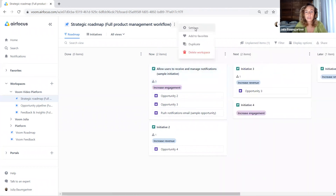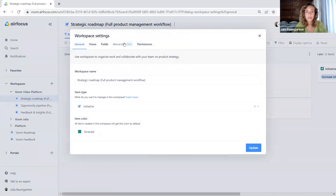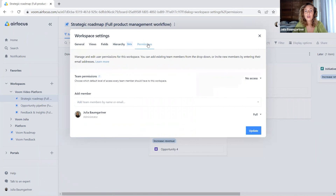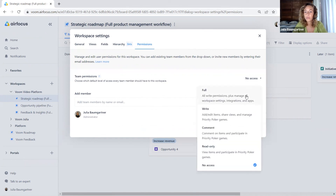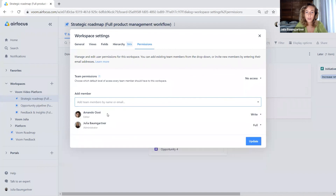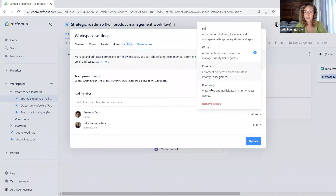Now let's go back to our workspace settings. We have talked about the general settings, the views, the fields, and the hierarchy. We already talked about permissions — we can, of course, edit and customize them in the permissions tab in the general workspace settings. Here we can set the default team permissions for the whole team — read only, comment, write, full, or no access. And then again, for each individual member, we can set it up and customize it even further.